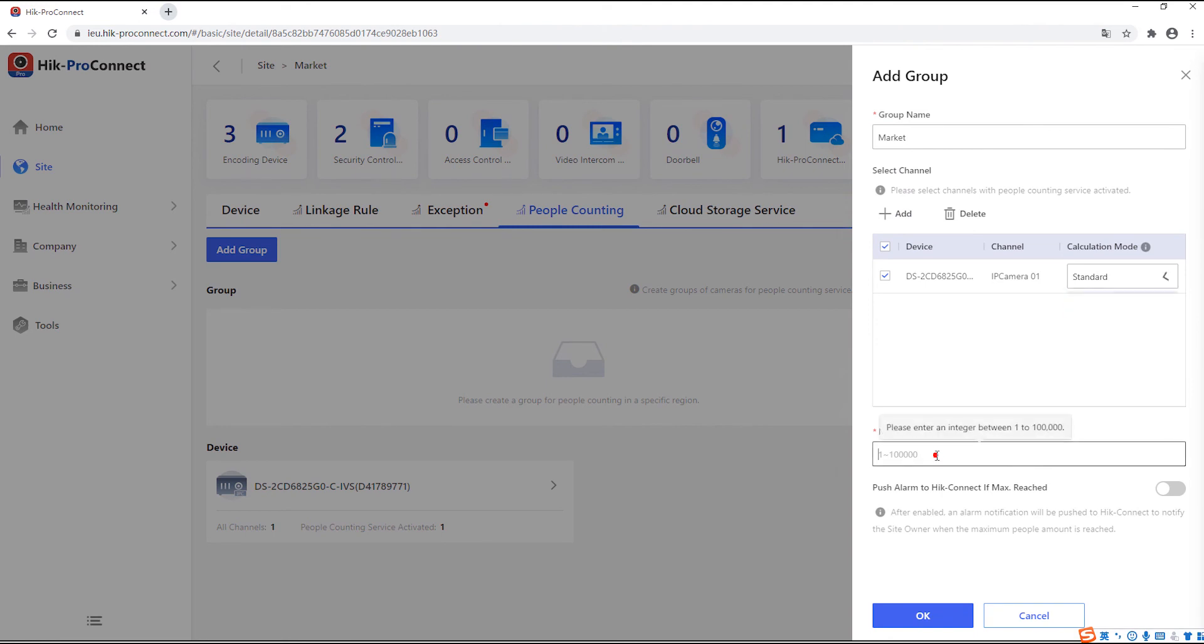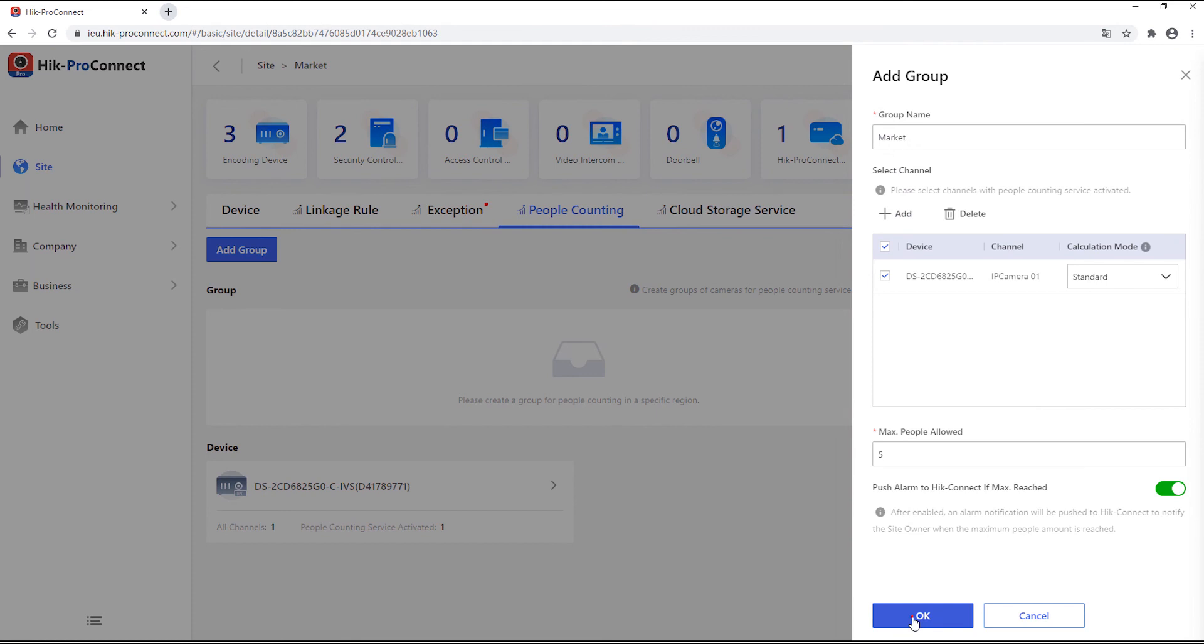Then you should input the maximum people you allow to enter the facility. By clicking on the alarm button, when people reach the maximum, there will be an alarm push to the HiConnect.